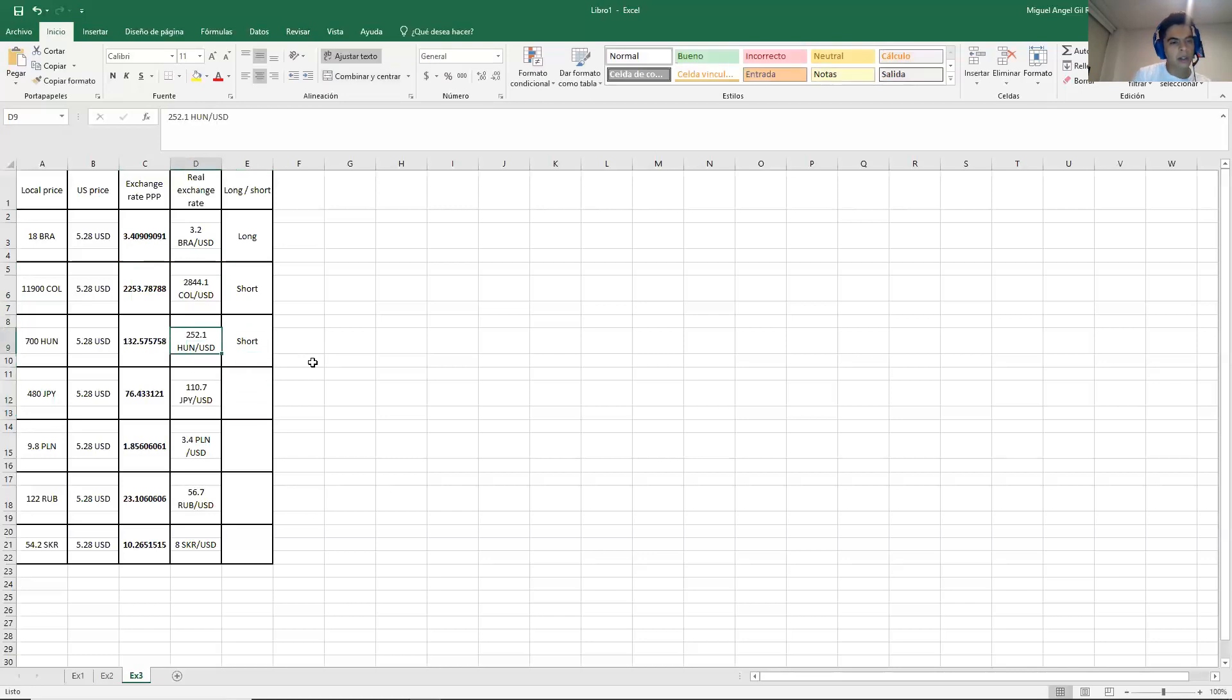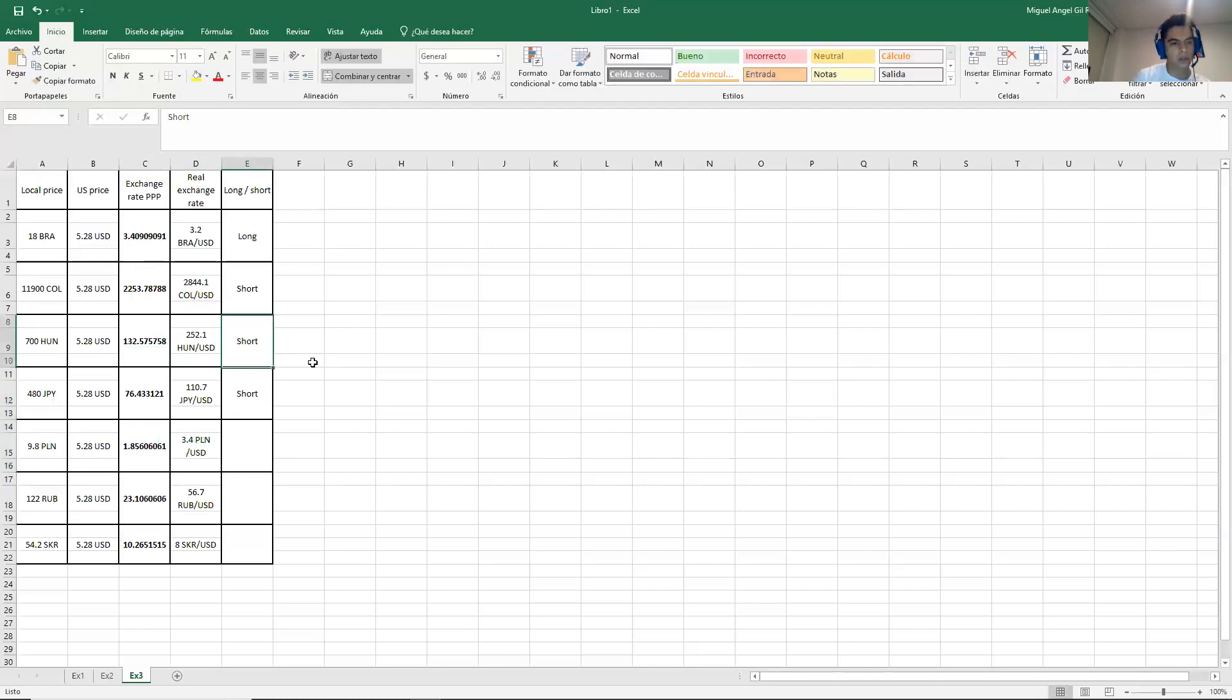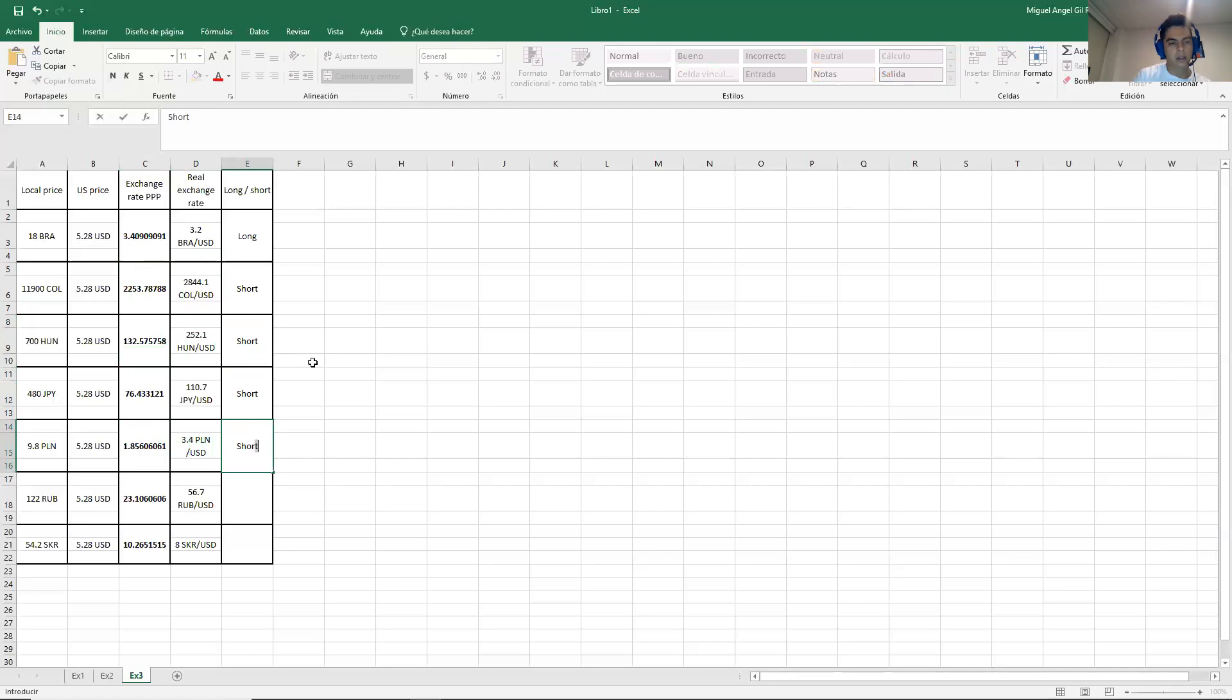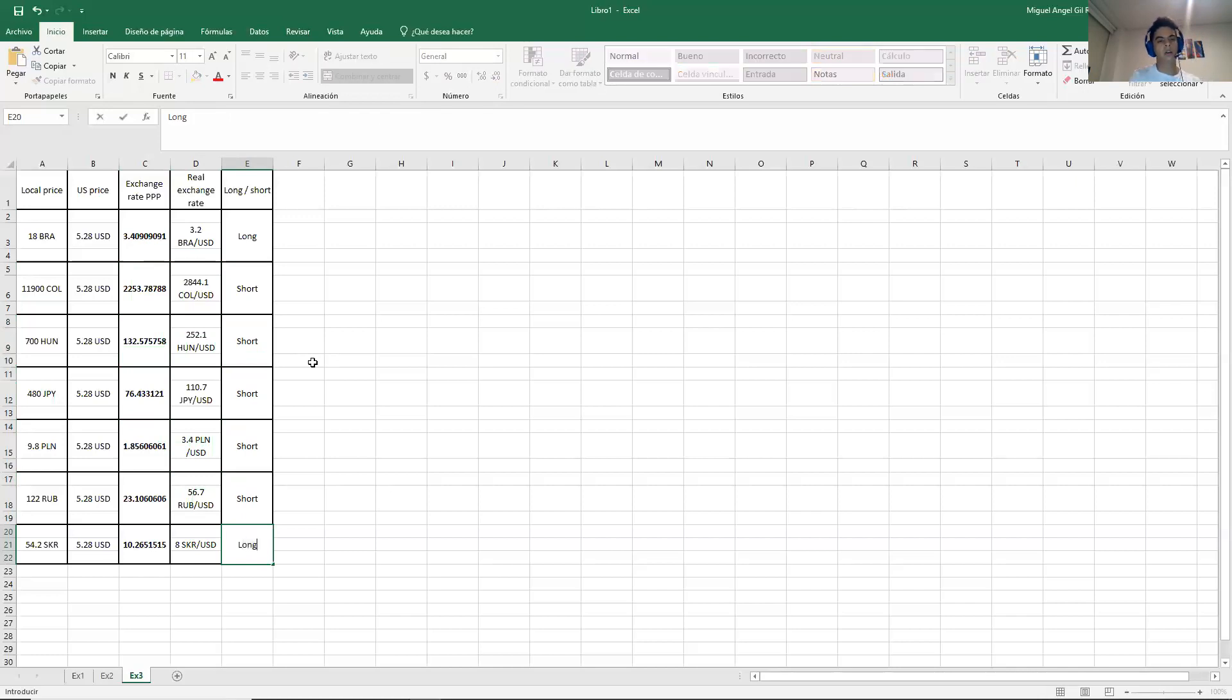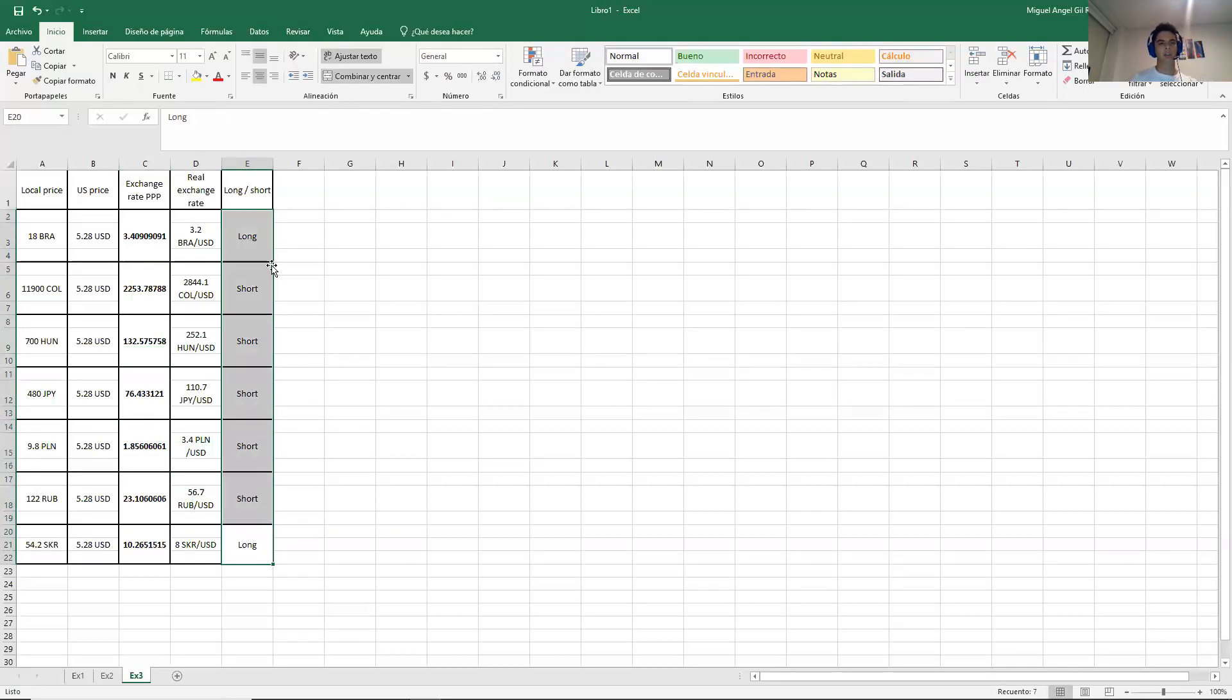This one is larger than this. And the next one is similar too, so short. And next one is again the same thing. The same thing. And in the last one with the Swedish crown, it is long. So as you can see, most of the cases, we decided to short.